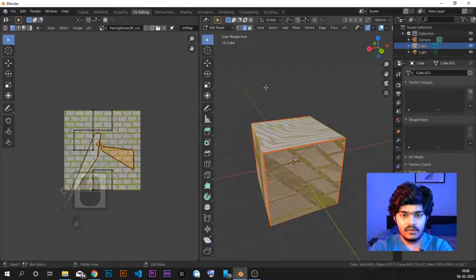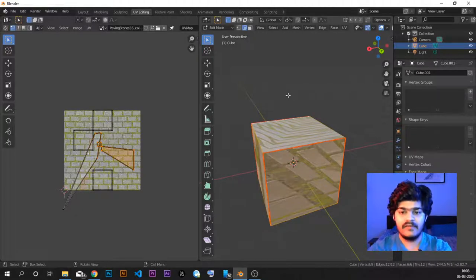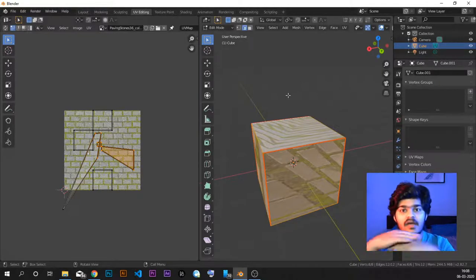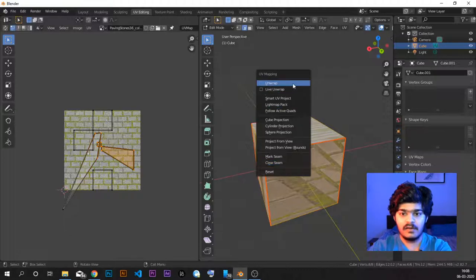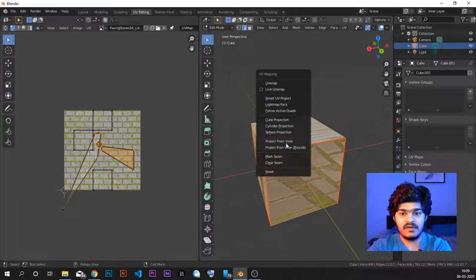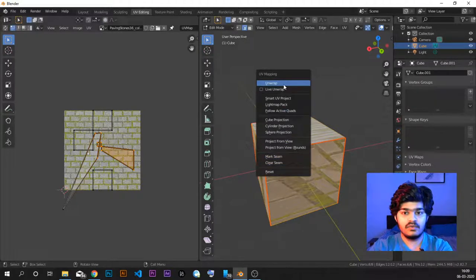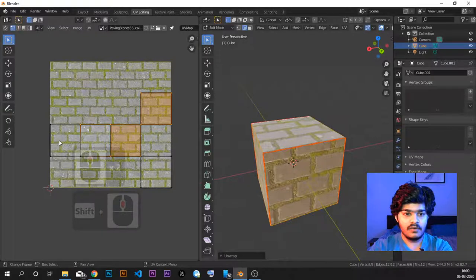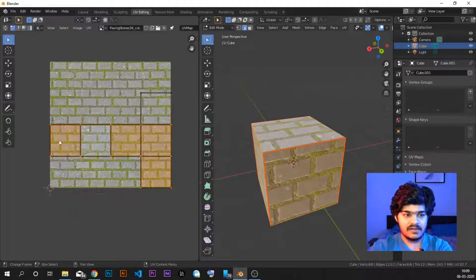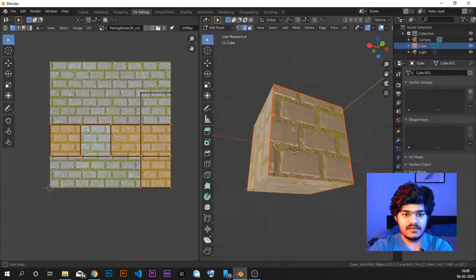Let's select all the faces — press A to select all. Then press U to unwrap. We have several options: unwrap, live unwrap, smart UV project, lightmap pack, follow active quads, cube projection, cylinder projection, sphere projection, project from view, project from view bounds, mark seam, clear seam, and reset. We just need to select 'Unwrap.' As soon as I do unwrap, you can see the T-shape has been formed in the UV editor — 1, 2, 3 and this edge — exactly the T shape I described.